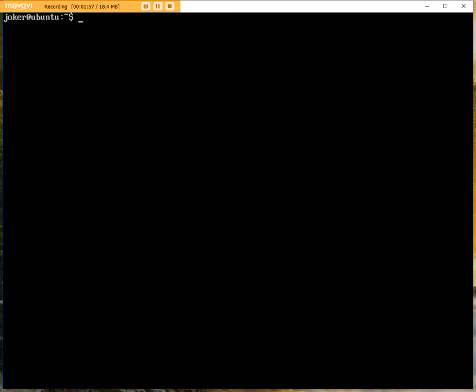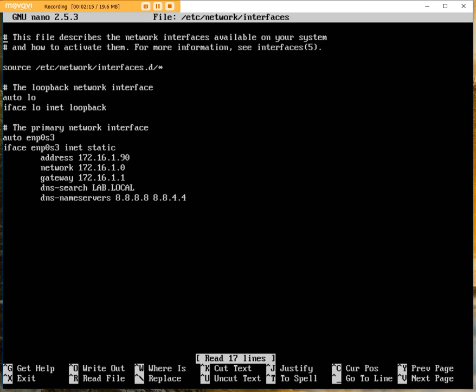Next, I'm going to check my IP configuration. Again, I'm going to use nano. I'm going to go into the /etc folder, then to network, and then to interfaces. As you can see, I have a network configuration. At the moment it's a static address.